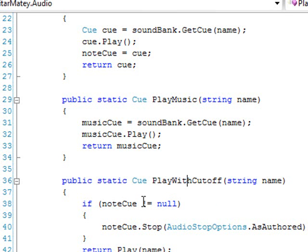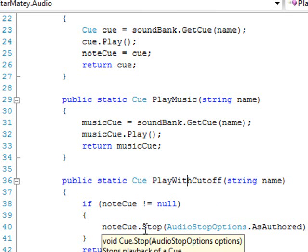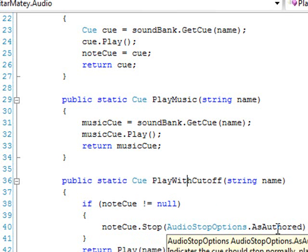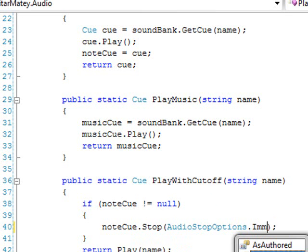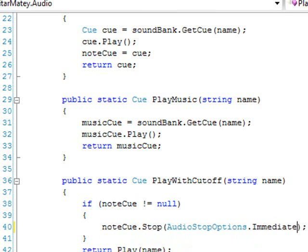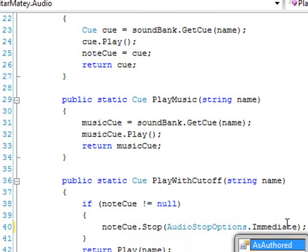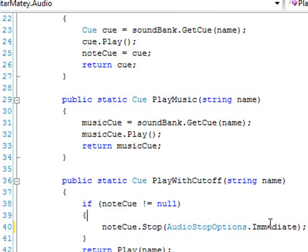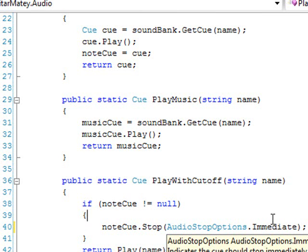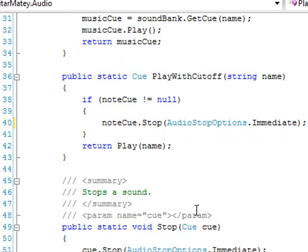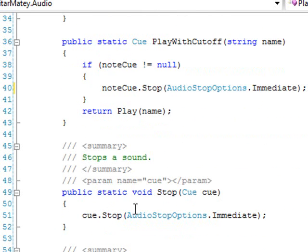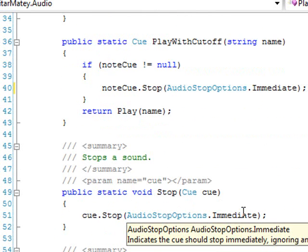We have a method called play with cutoff, which is going to stop the last note that was played and play the new note. Here we just check to make sure that it's not null. And if it's not null, then we stop it. And this should be stop it immediately. If you choose as authored, this will stop it according to any audio envelopes that you've set up in XACT. But that's a little bit advanced, and we're not going to get into that right now. What that can be used for is fading sounds out, or fading them into the next one, things like that. For now, we'll just use immediate.